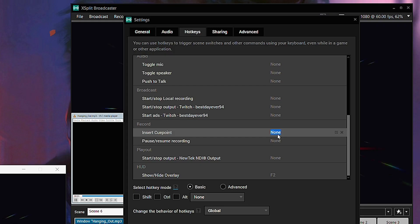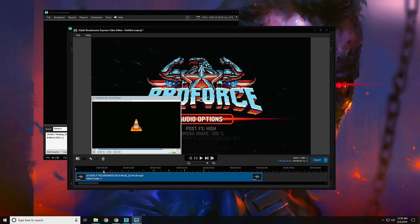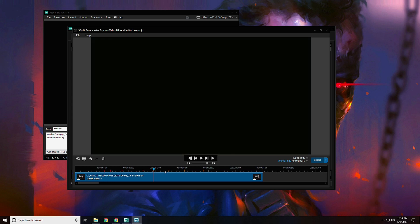If you want to create a really fast workflow for yourself to edit your videos, I recommend setting a hotkey to insert cue points in XSplit. The cue points will appear in the XSplit video editor so you can quickly jump around your clip. Cue points are also automatically generated whenever you switch scenes.